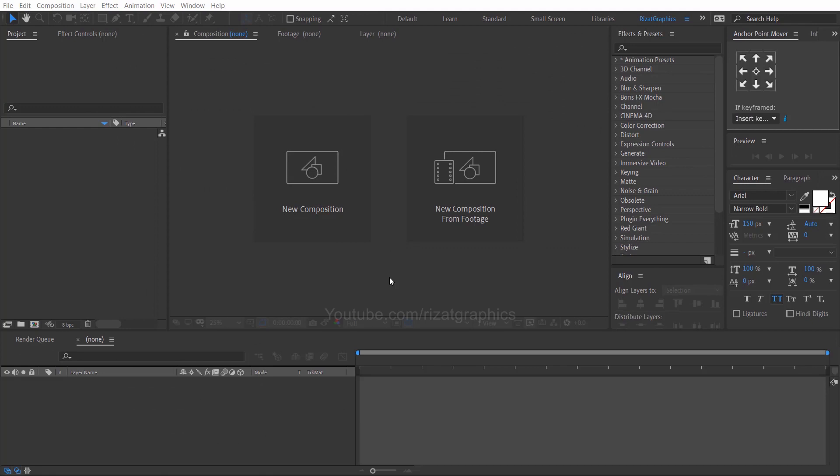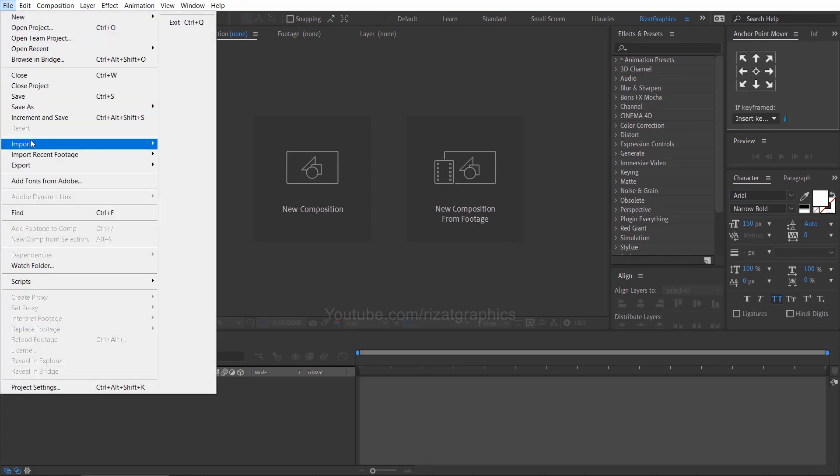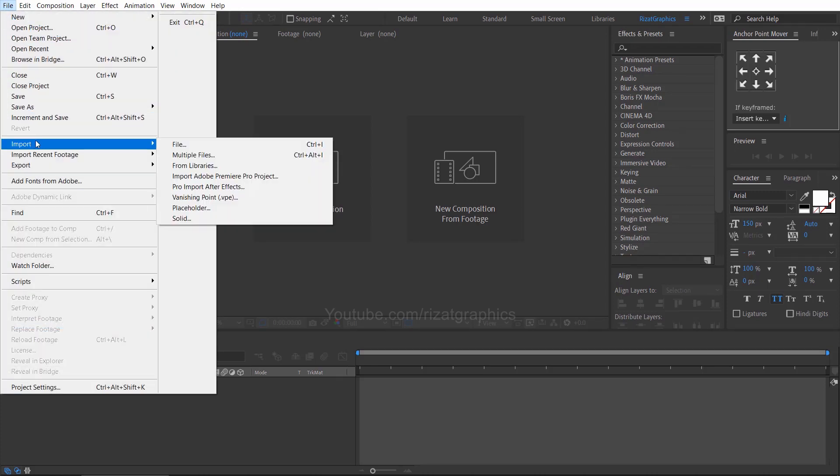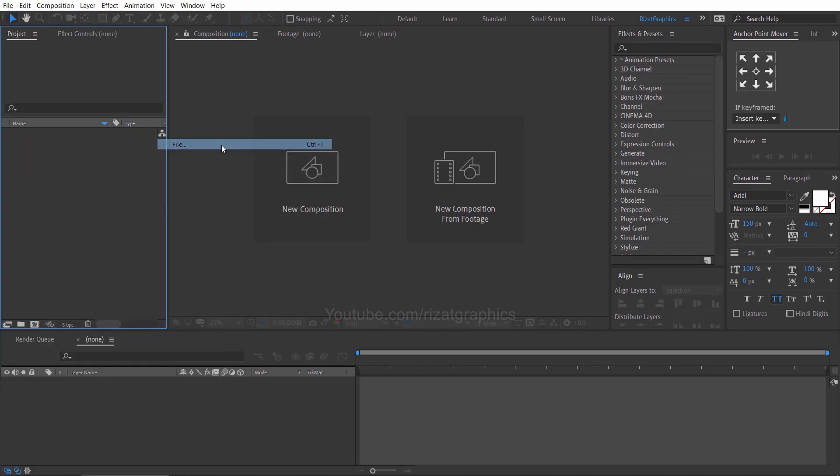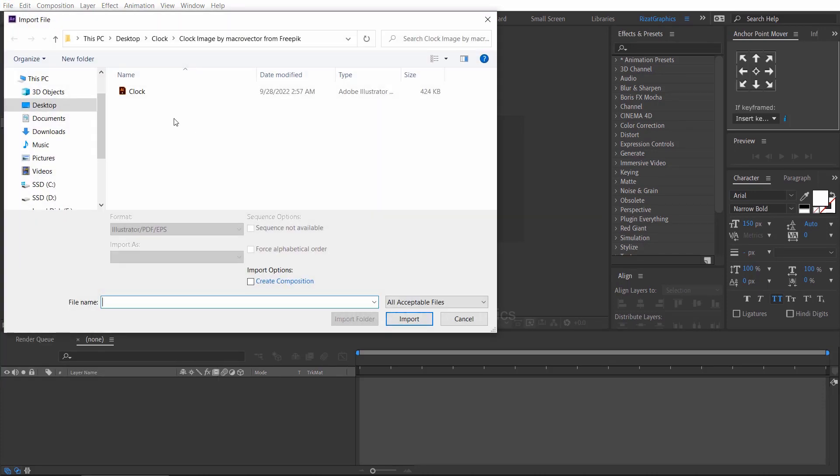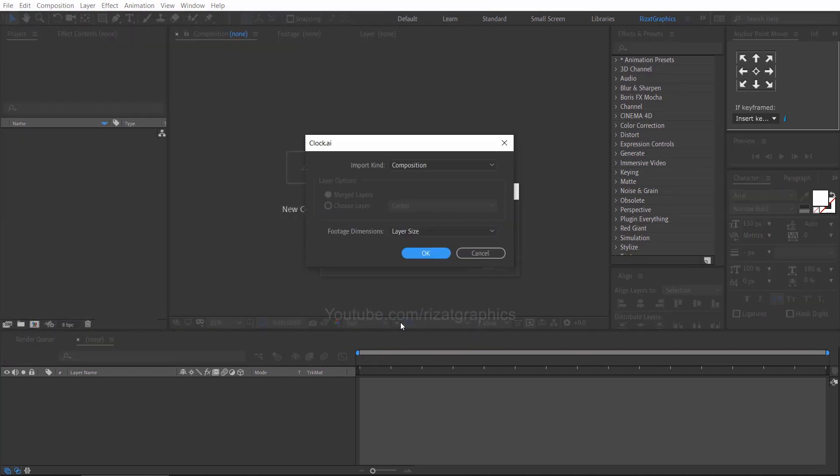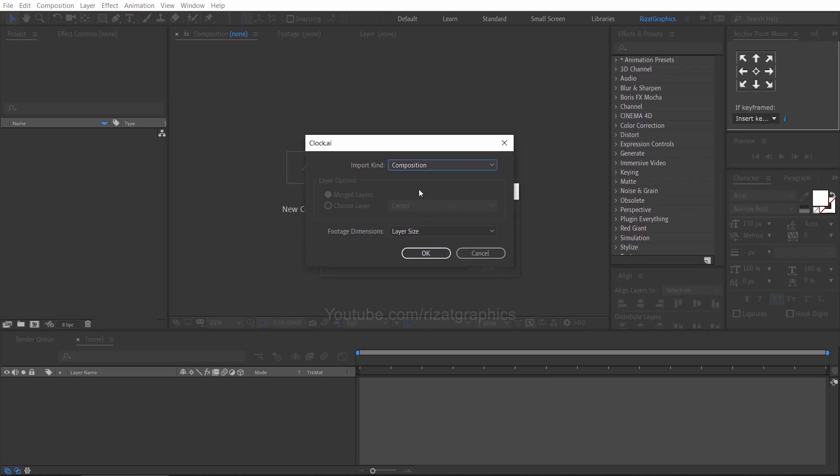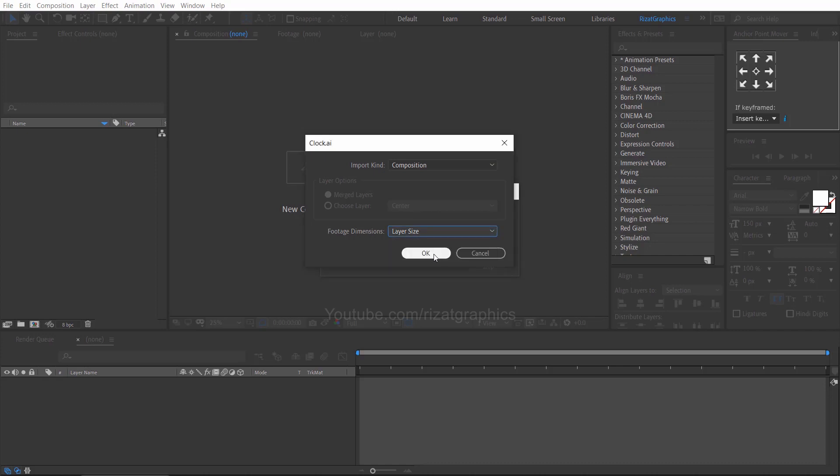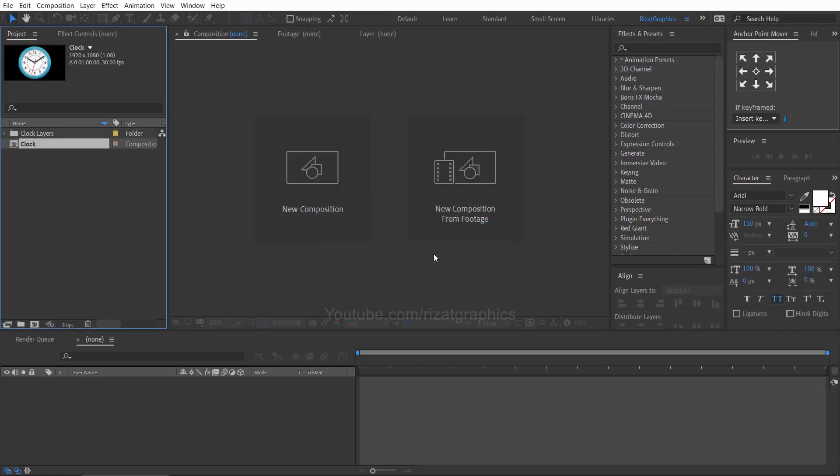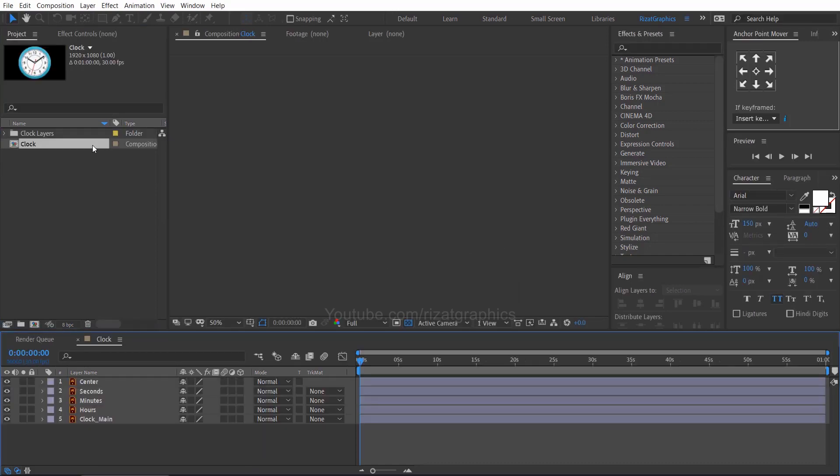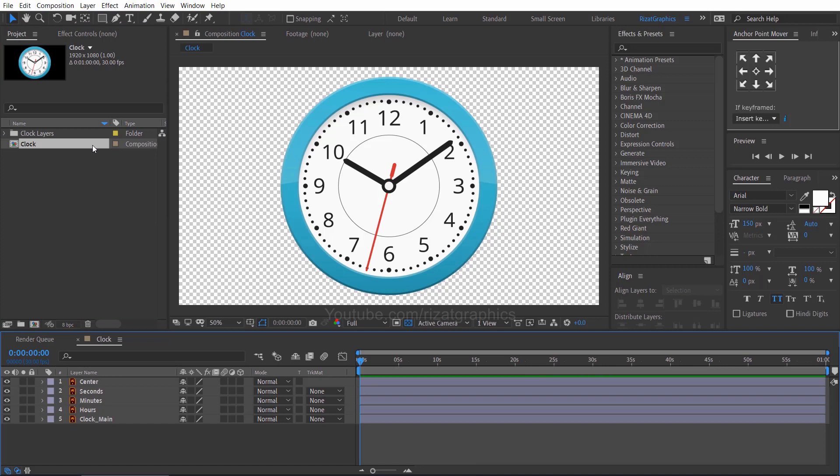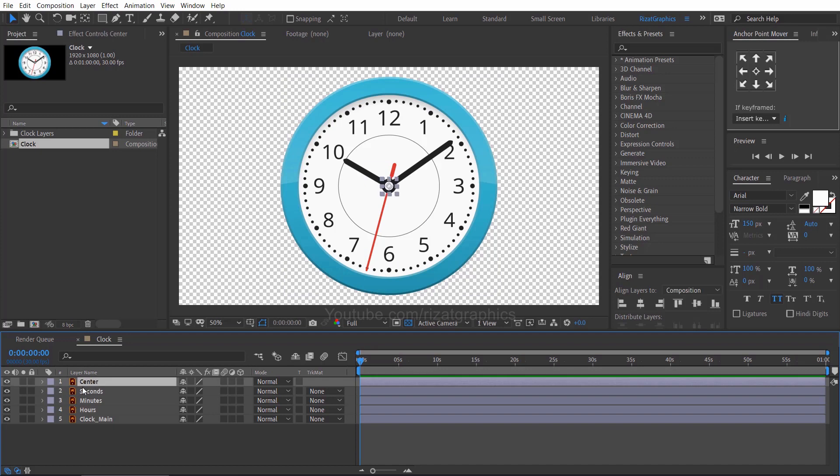Let's open Adobe After Effects. Go to the file menu, then import. Select the clock vector file and click import. Change the import kind type to composition. Set the footage dimensions to layer size. As you can see our clock composition is created. Double click on it. Our clock is imported in Adobe After Effects. And here you can see all of our layers.